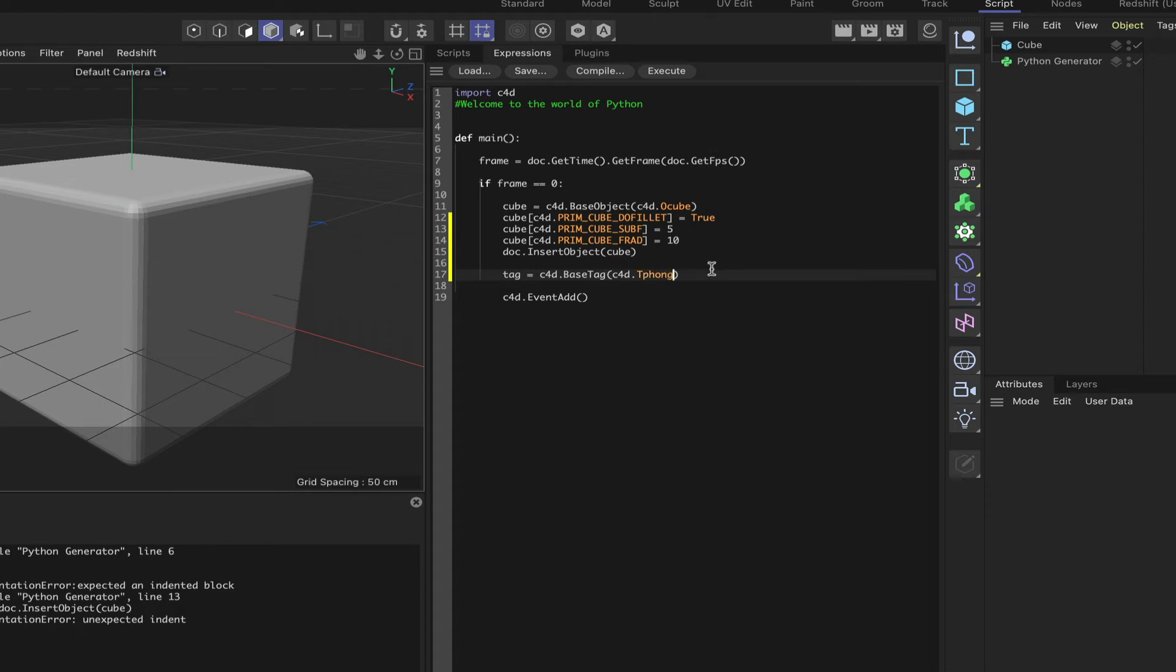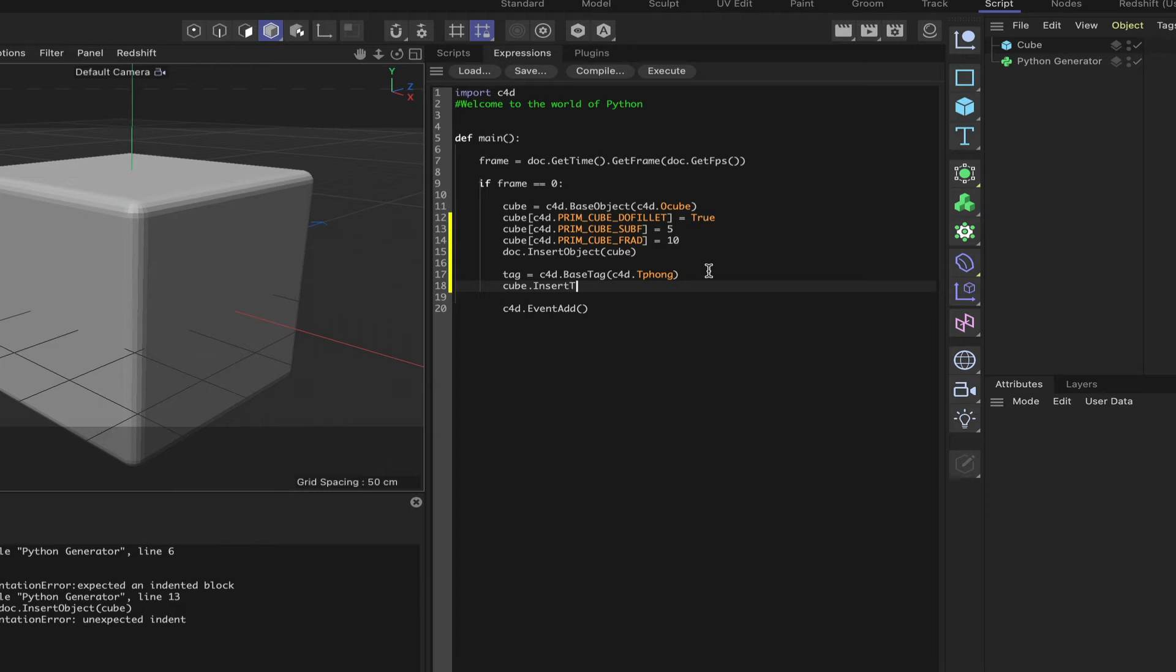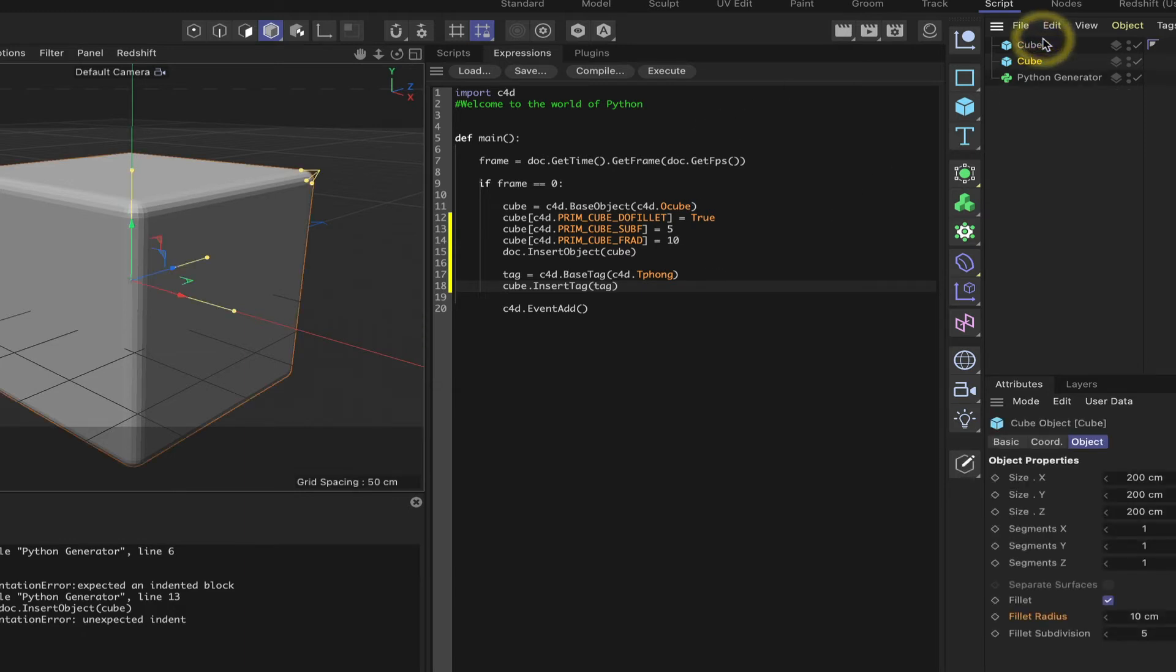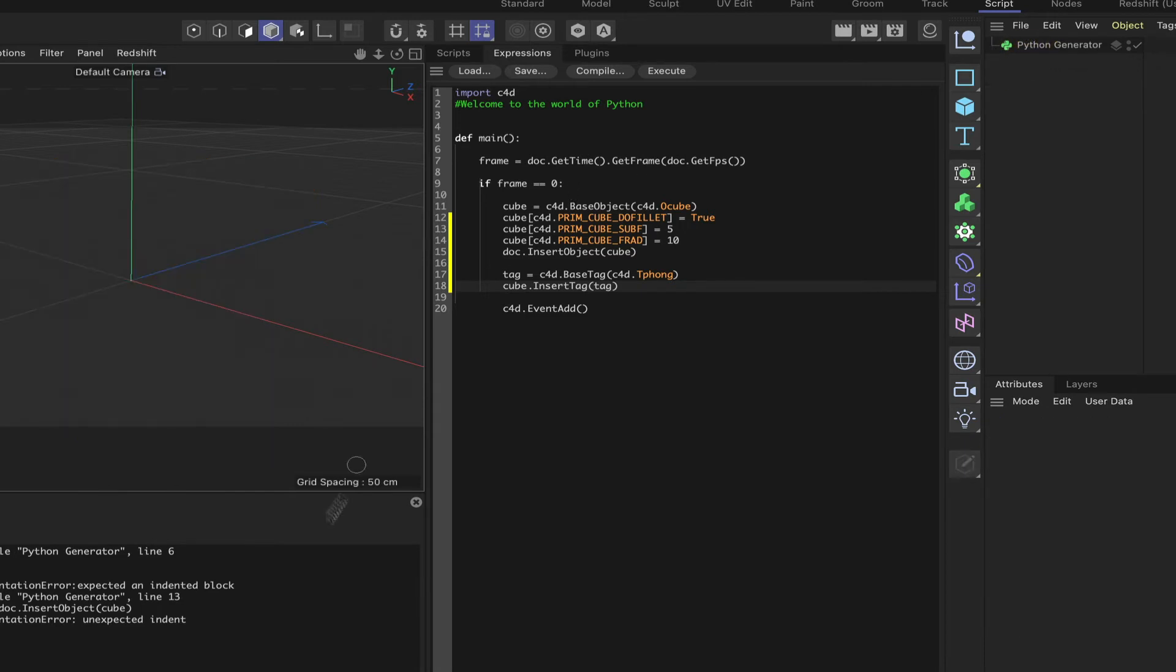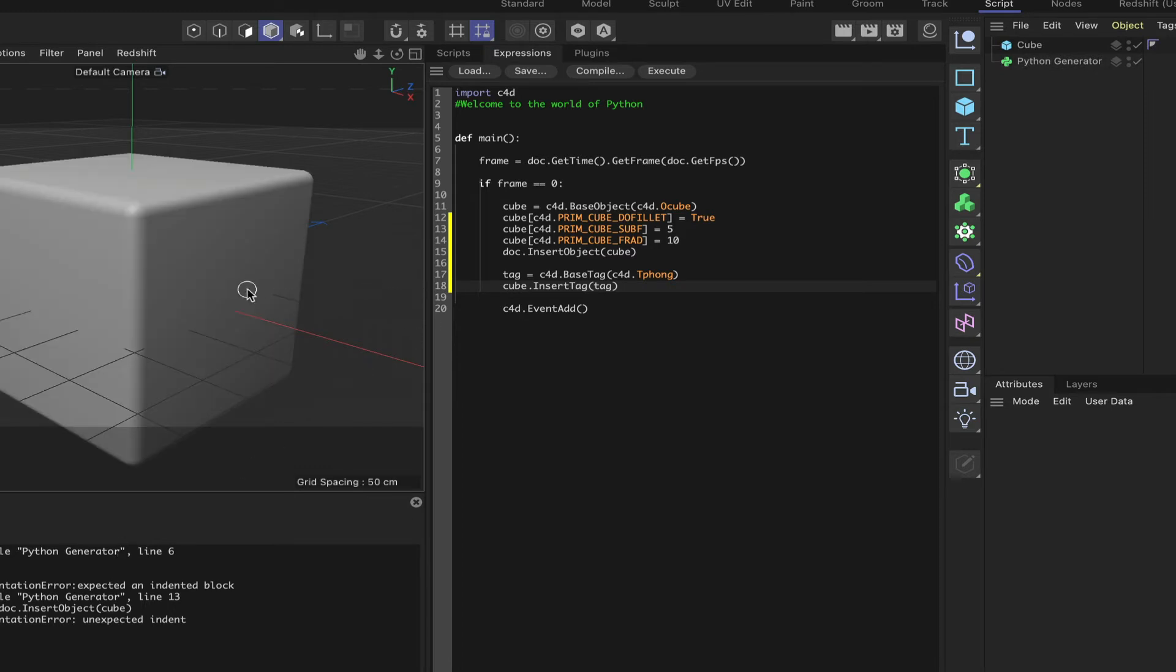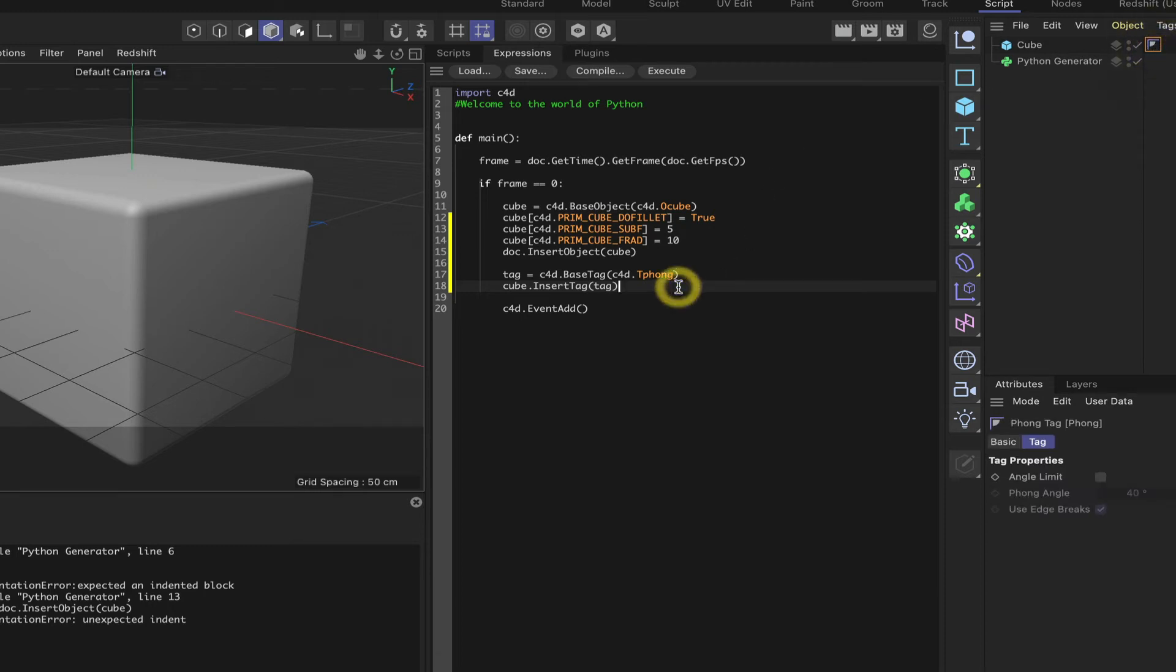So we're going to add a phong tag. And then all we need to say is cube dot insert tag brackets tag. And again, we'll take our cube away. In fact, we'll take both cubes away that have been generated, get rid of those for one frame and back. And now we've got a smooth, a smooth fillet. Because the cube now has a phong tag added to it. That's great.